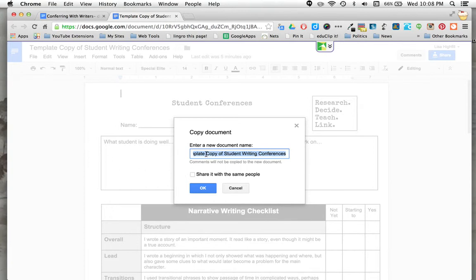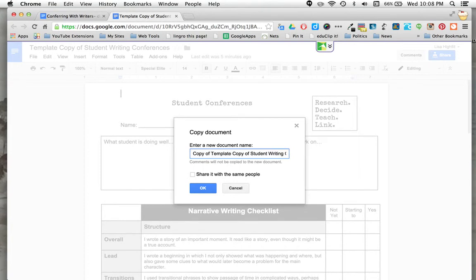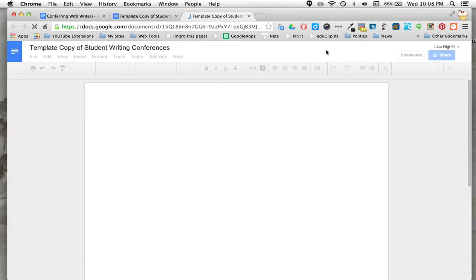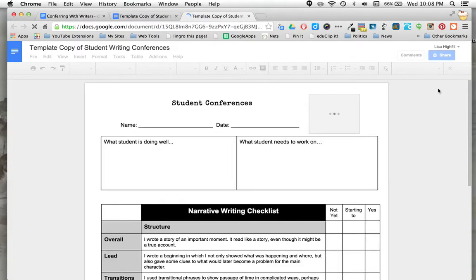You don't want to call it copy of template copy. You want to get rid of 'copy of' or you can name it whatever you like and then click OK. So you're renaming your document, and the first thing you need to do is remember to change the share settings.